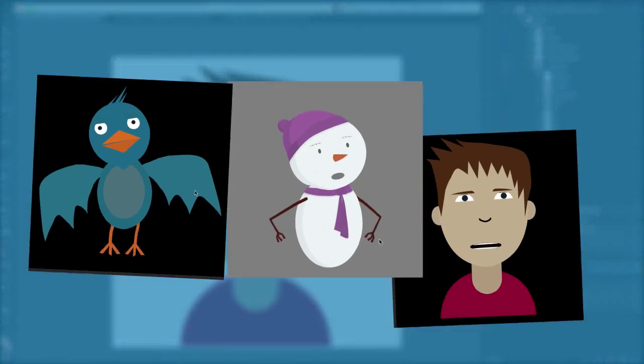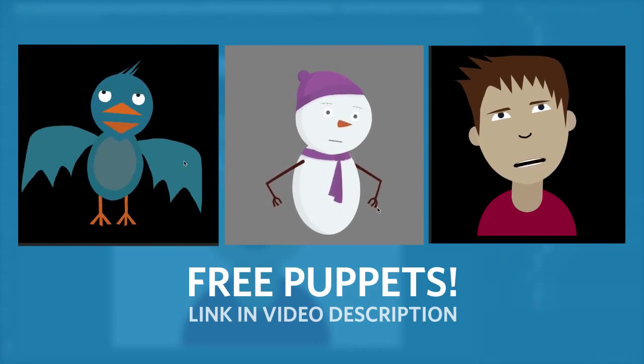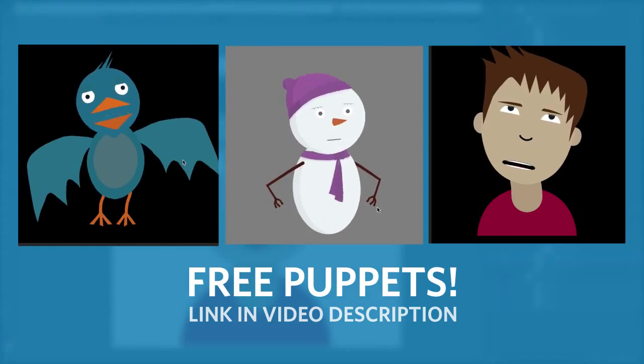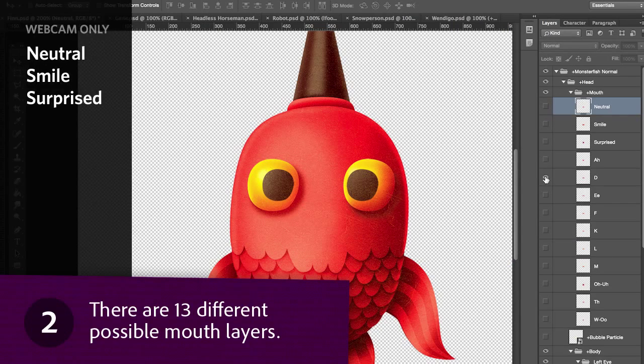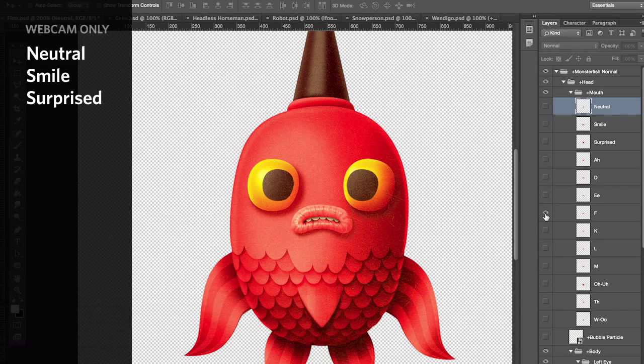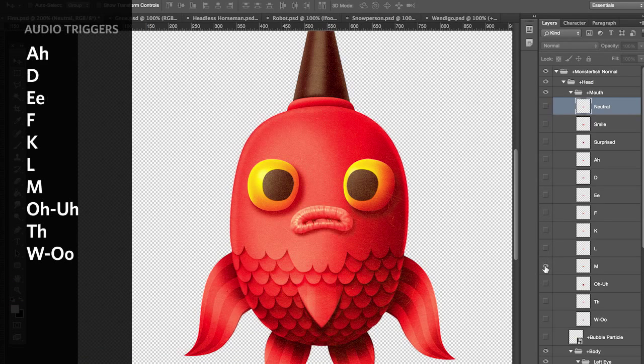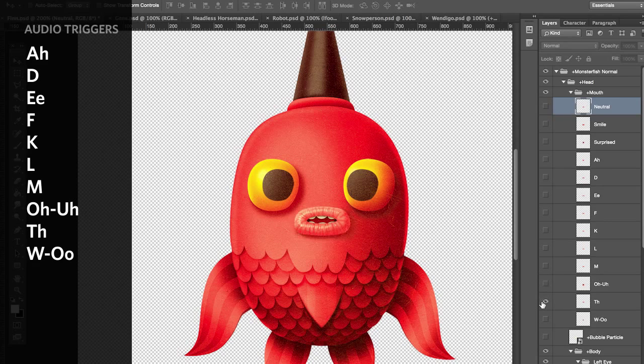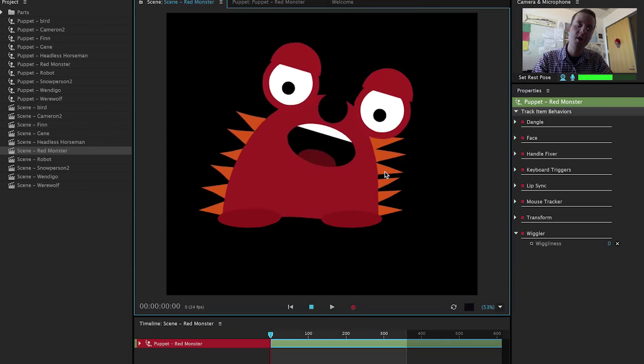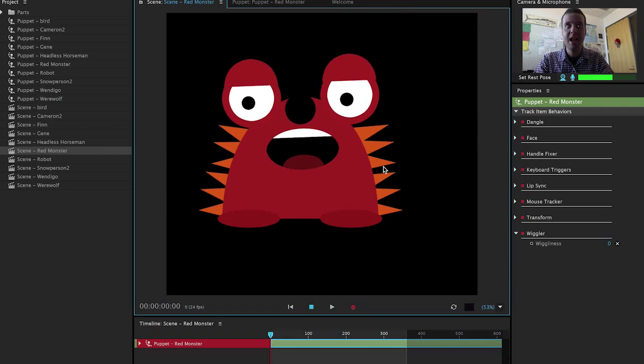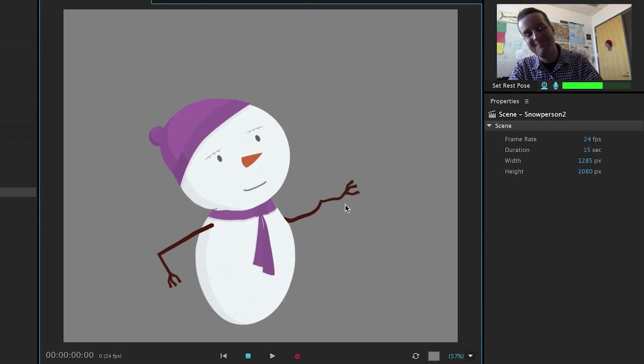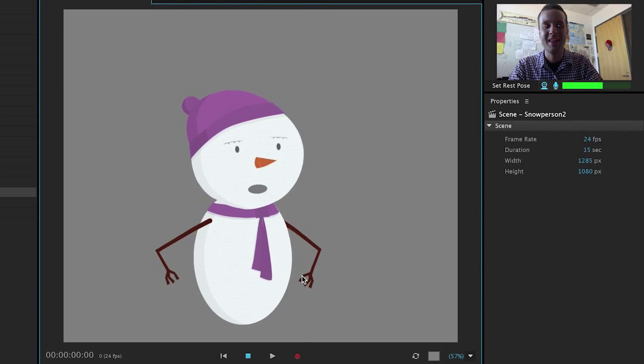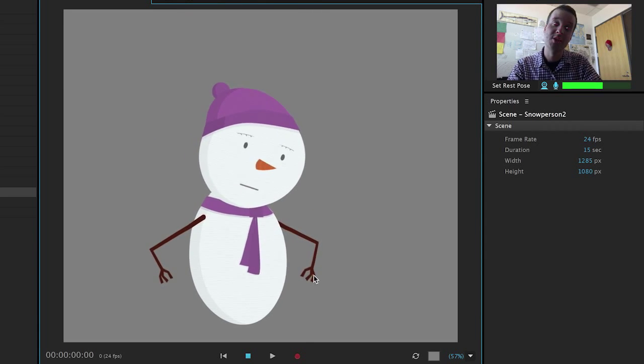Check out the description in this video for a link to some characters I've created you can feel free to edit and modify on your own. There are 13 different possible mouth layers. Three of these—neutral, smile, and surprised—are triggered by your mouth motions in the webcam. The other 10 are triggered by audio looking for specific sounds like ooh or ahh. So don't worry about over exaggerating your mouth shape while talking because it doesn't matter. Just talk naturally and use that knowledge to your advantage. So if my character is happy I'll smile when I talk so they'll be smiling when I finish.